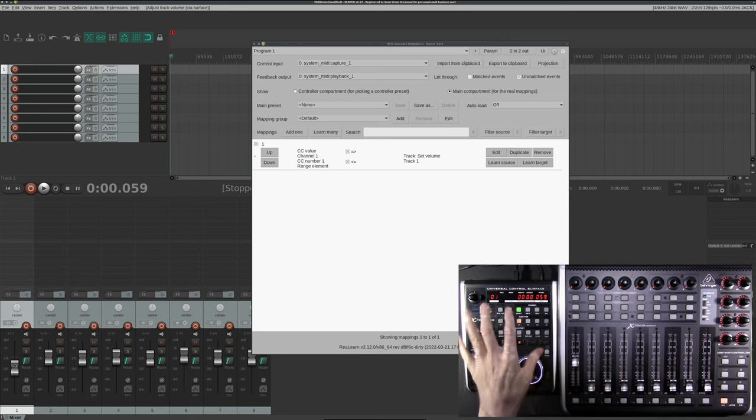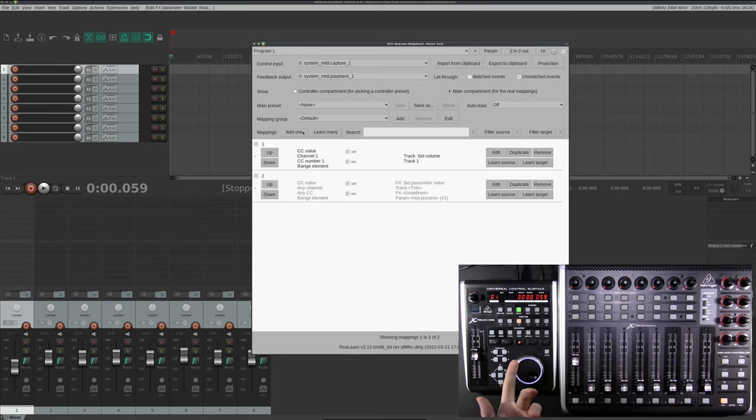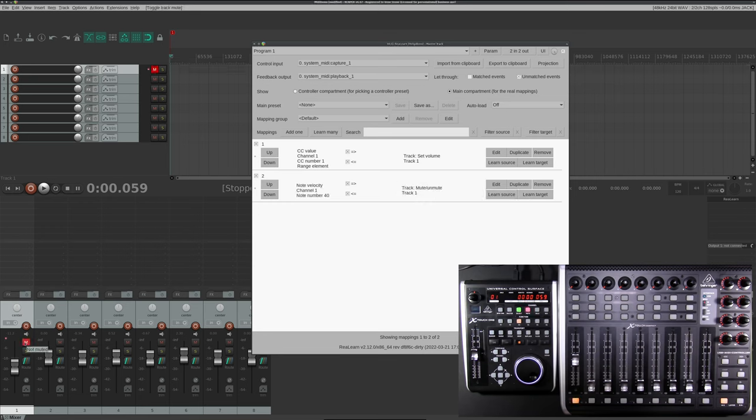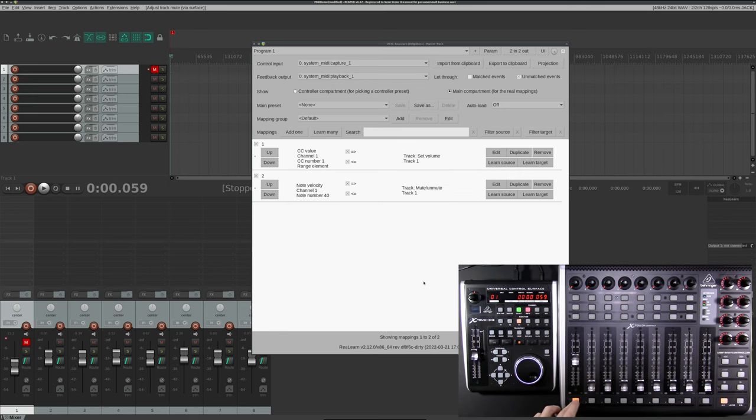Now let's add a Mute button. Click Add and Learn Source. Press the button you want. Learn Target and press the button in Reaper. Now we got a small problem. It only mutes when being pressed, when I hold it down.